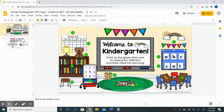You will notice that the background of this Google Slides presentation is not able to be edited. So if you try to move things around or delete them that's not possible, but you are able to edit the green dots. The green dots are the activities that I have linked for students to complete.